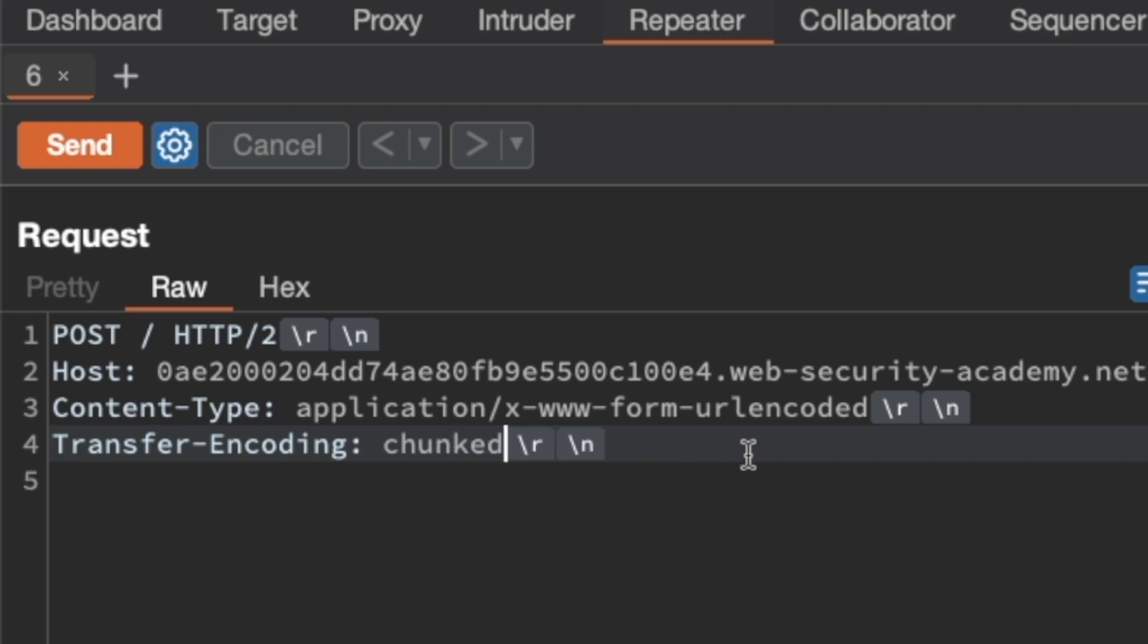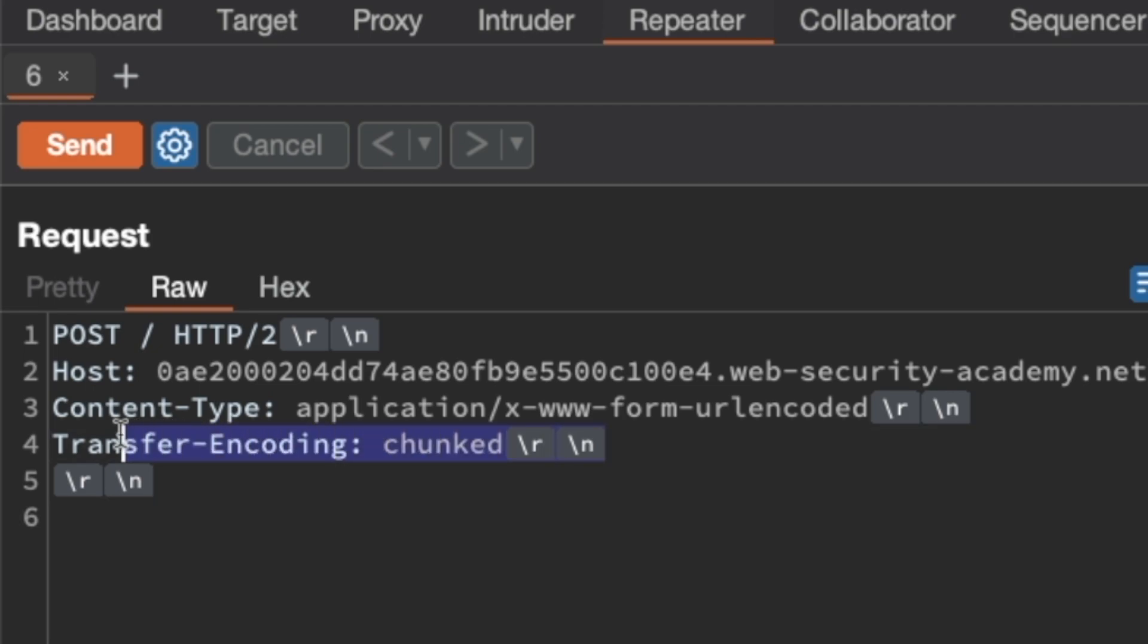The reason we're doing that is because if the frontend is using HTTP2 and talking HTTP1.1 to the backend, the frontend will use the HTTP2 built-in mechanism to determine content length. But if it's talking HTTP1.1 with the backend, what we're hoping is that it will copy this transfer encoding chunked header when it rewrites the HTTP2 request to a HTTP1.1 request to talk to the backend.